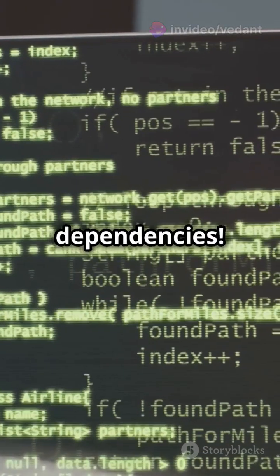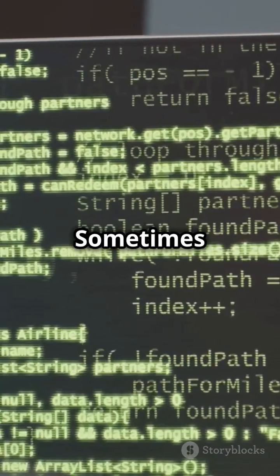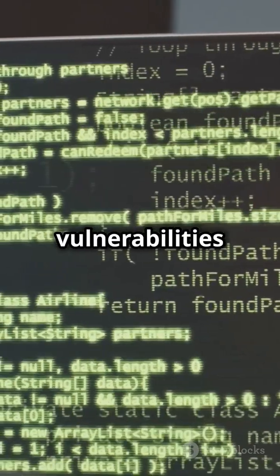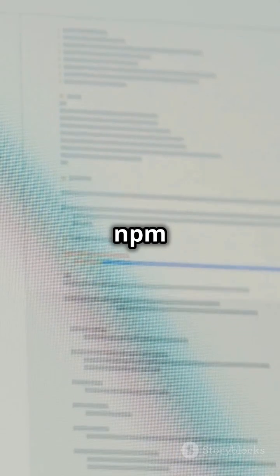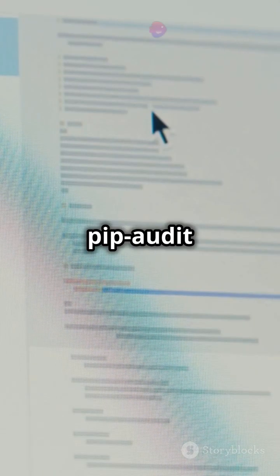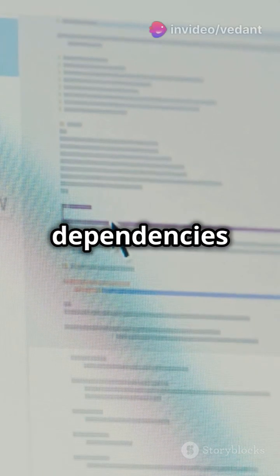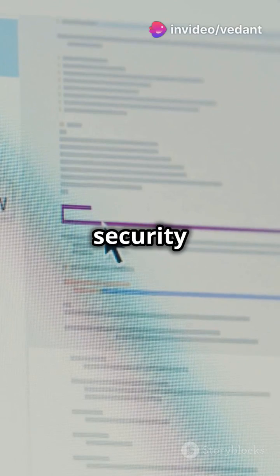Step two, check your dependencies. Sometimes vulnerabilities are in the libraries you use. Tools like NPM Audit or PIP Audit can scan your dependencies for security risks.